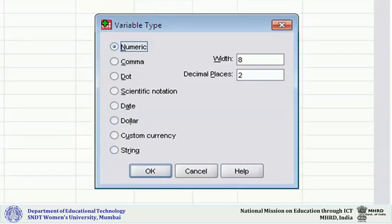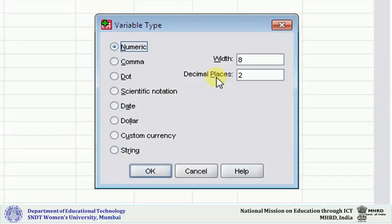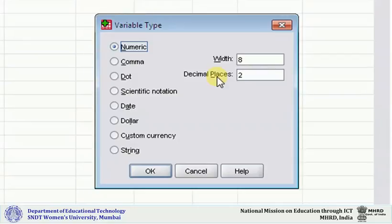Next column is width. On this variable type dialog, you can see that width is there as well as decimal places. By default, width is 8 and decimal is 2, meaning you can enter a numeric figure of 8 digits with 2 decimals. If you want 4 decimals, the decimal can be changed from 2 to 4 or 6. If you have a larger number, the width can also be changed.